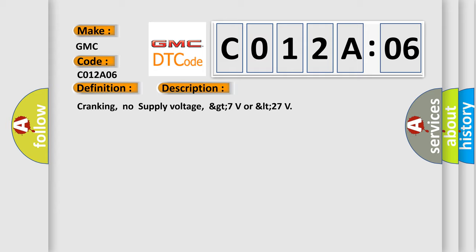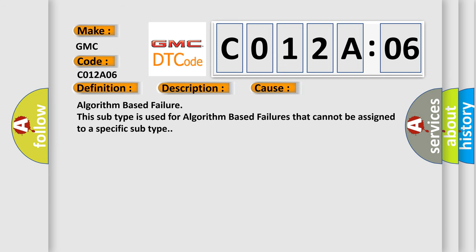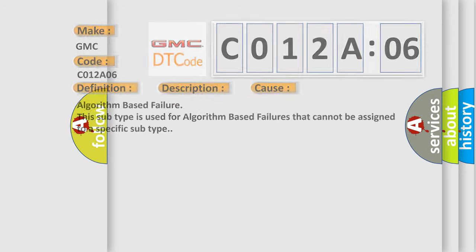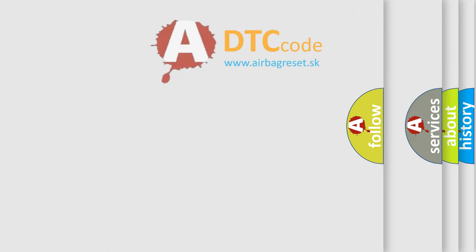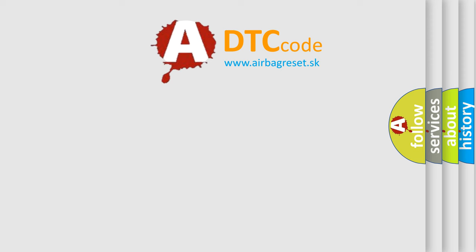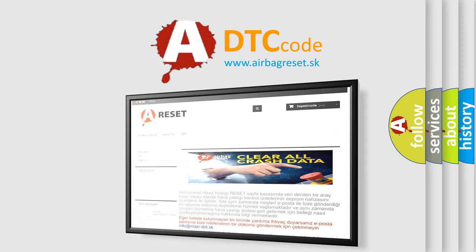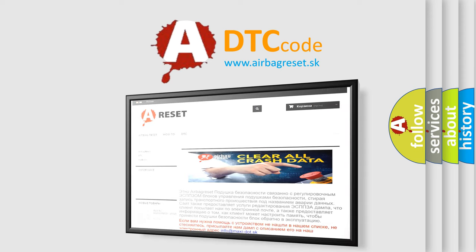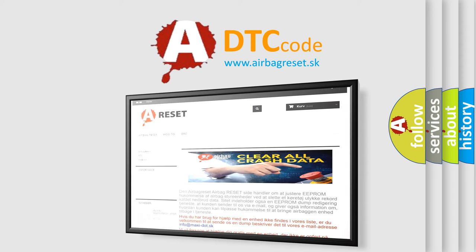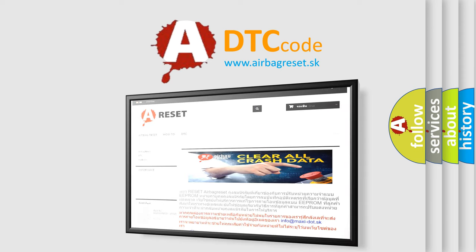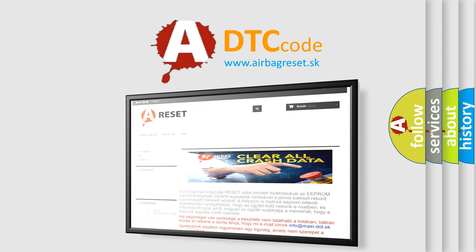This diagnostic error occurs most often in these cases: Algorithm-based failure. This subtype is used for algorithm-based failures that cannot be assigned to a specific subtype. The Airbag Reset website aims to provide information in 52 languages. Thank you for your attention and stay tuned for the next video. Bye-bye.